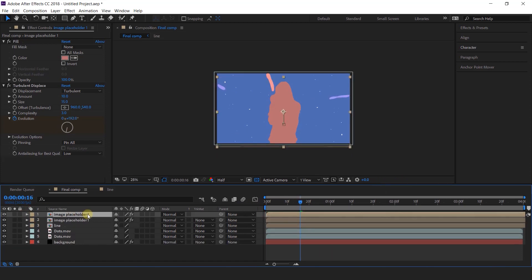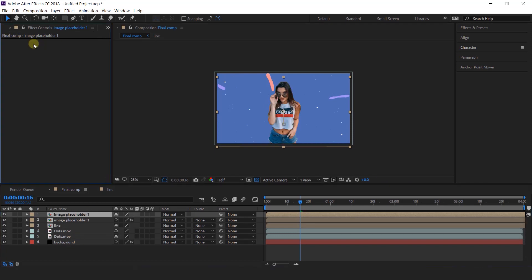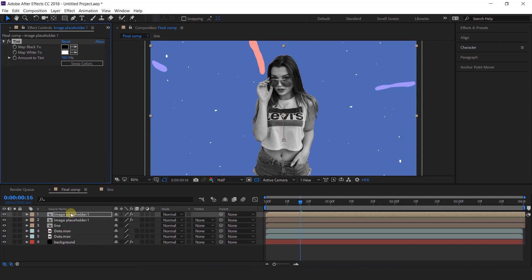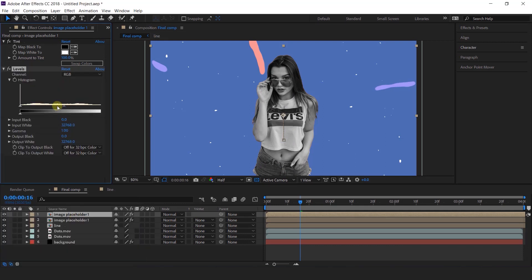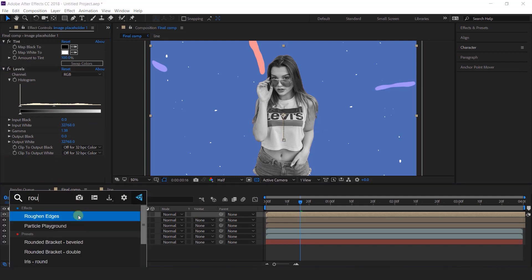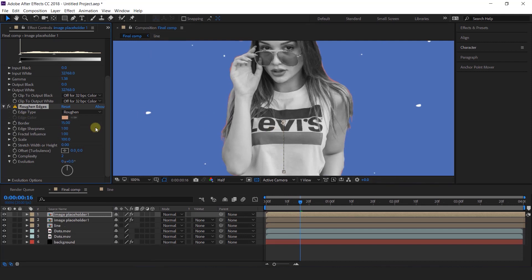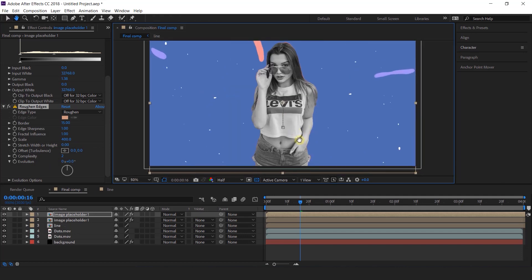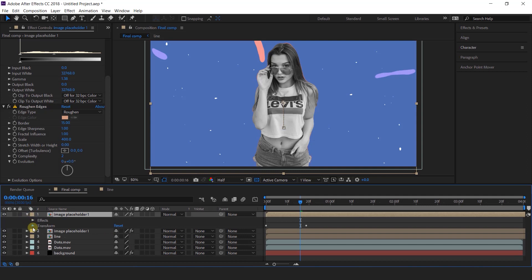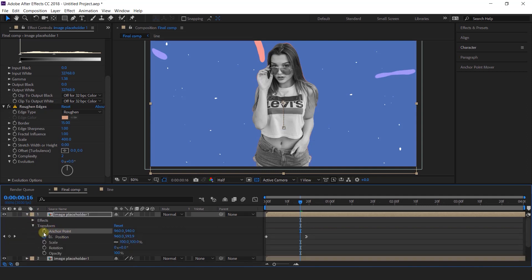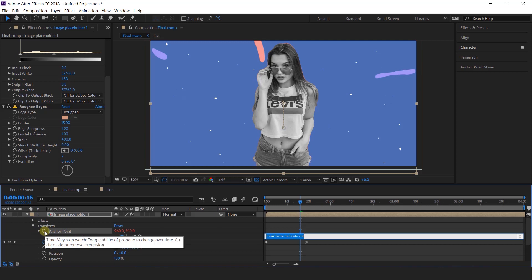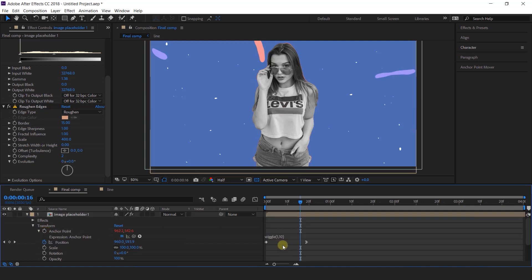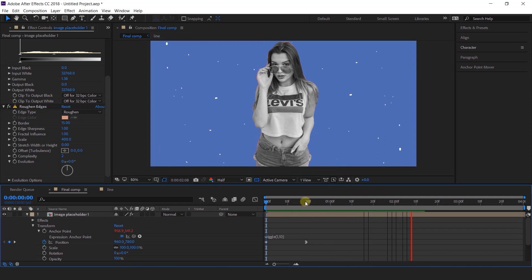Now duplicate this image placeholder 1 layer and delete both effects. Then search tint effect. Then search levels effect and adjust the gamma a little bit. Now search rough and edges effect. Change the border around 15 and scale around 400. Now I want to add an expression on this layer, so open the layer, expand transform, hold Alt on your keyboard and click on the stopwatch icon, and add wiggle expression: wiggle(1, 10).